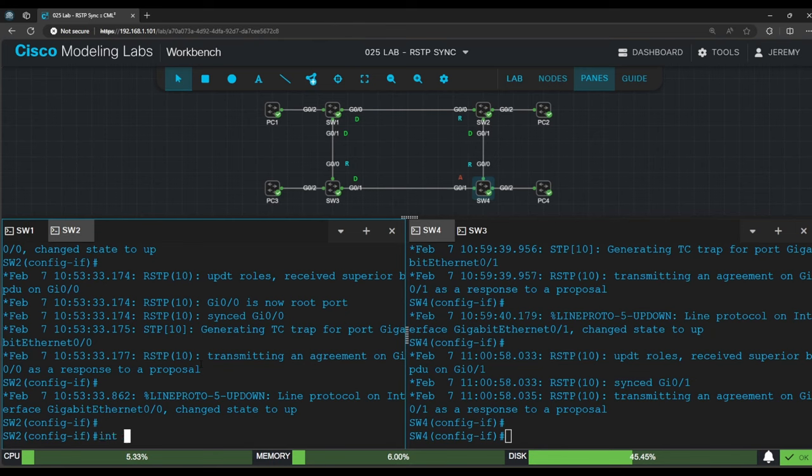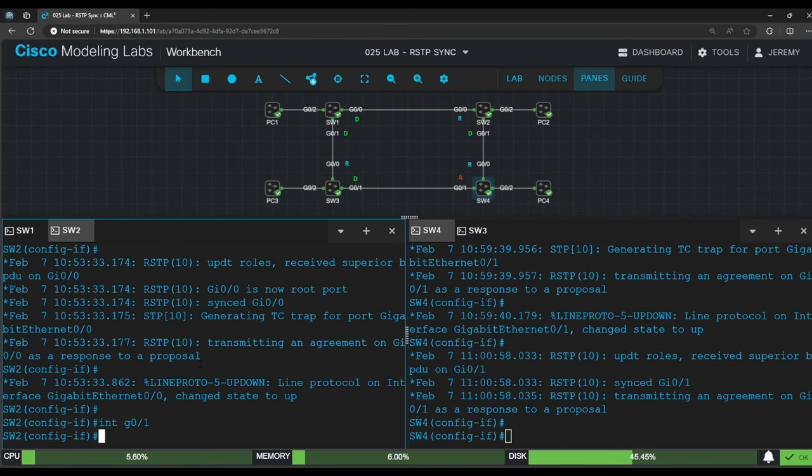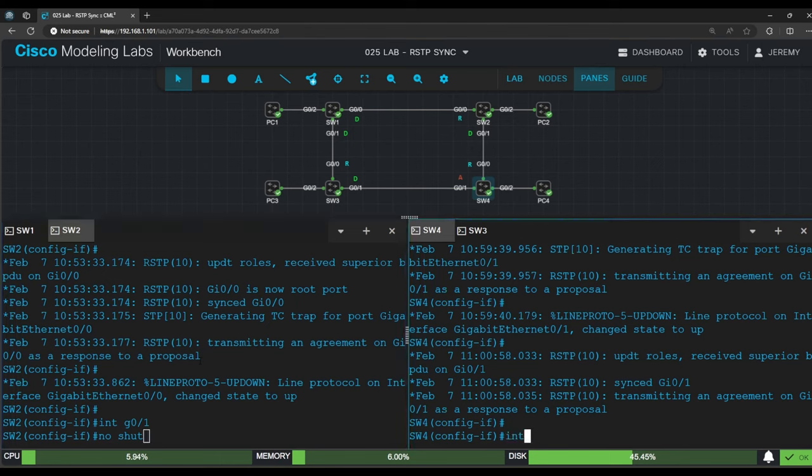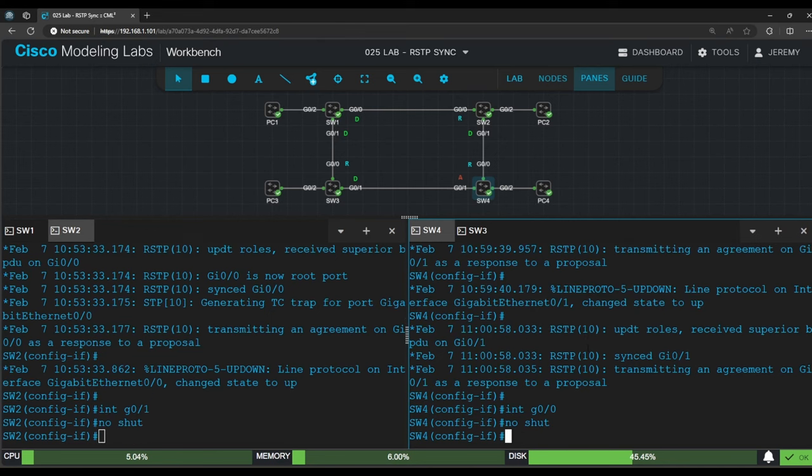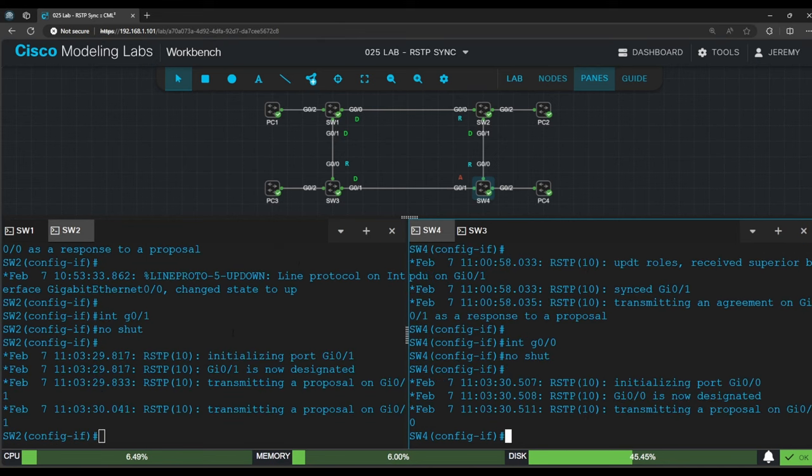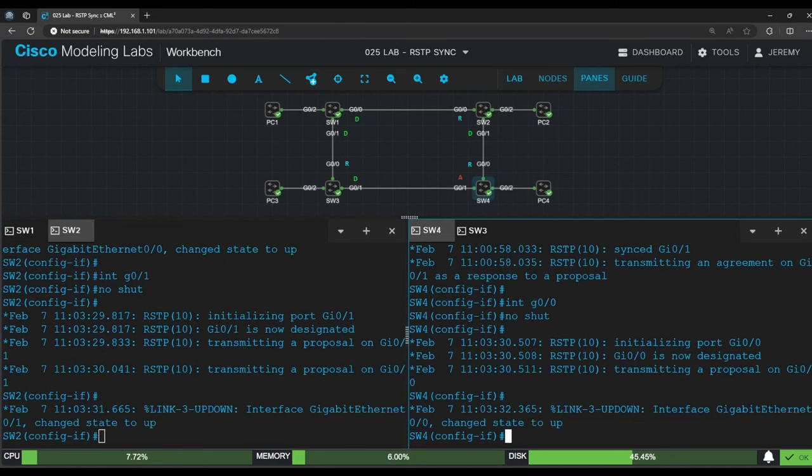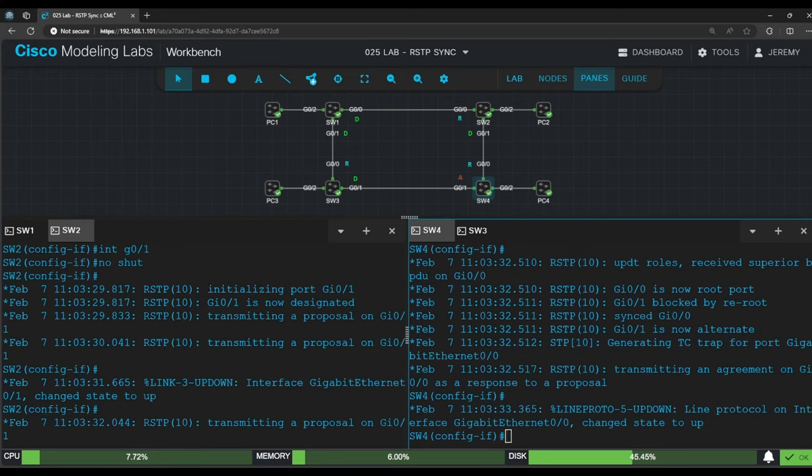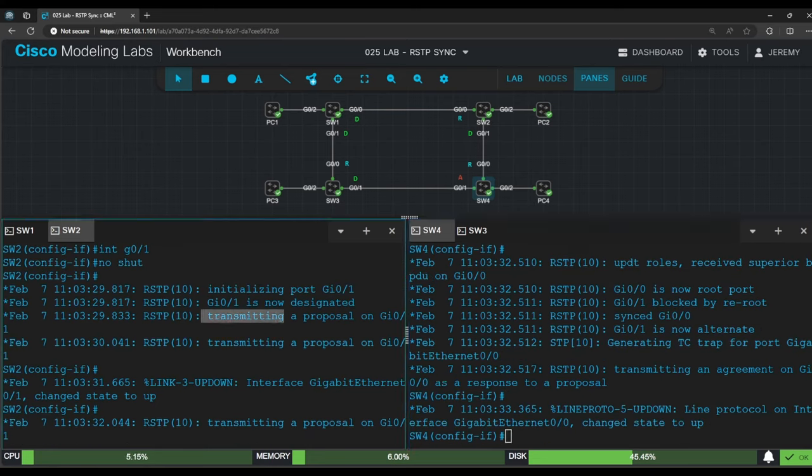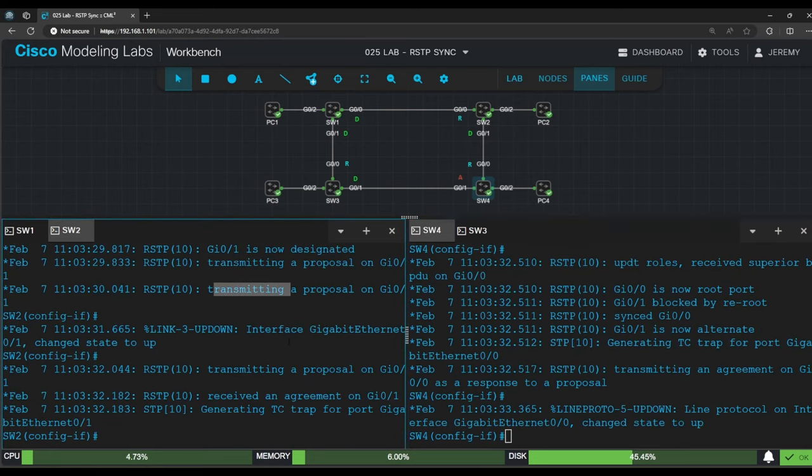Let's get ready to activate switch 2 G0/1 and switch 4 G0/0. On switch 2, interface G0/1, no shut, and on switch 4, interface G0/0, no shut. Let's see the output. Switch 2's output is simple, it initialized G0/1, transmitted proposals, and received an agreement from switch 4.